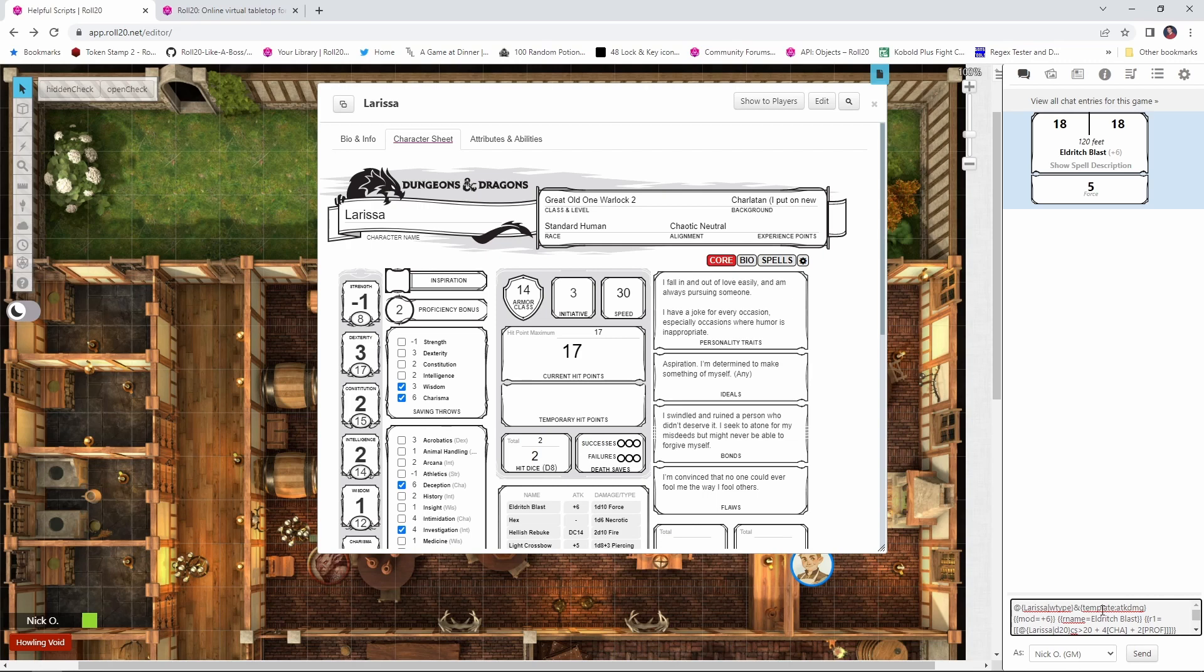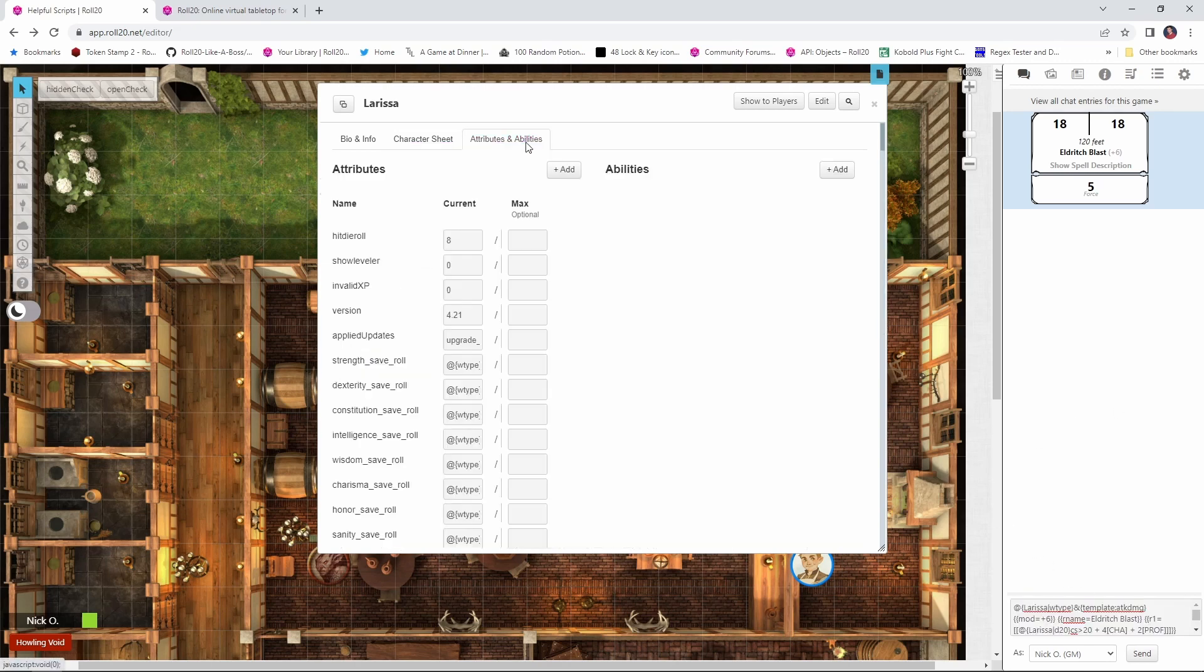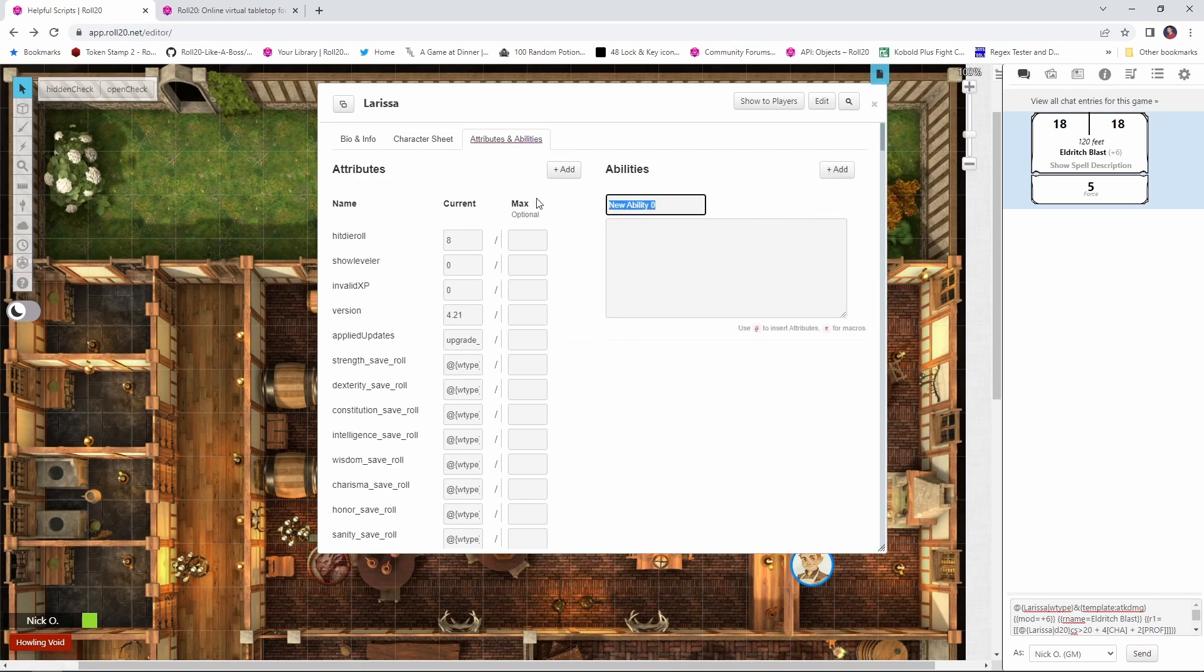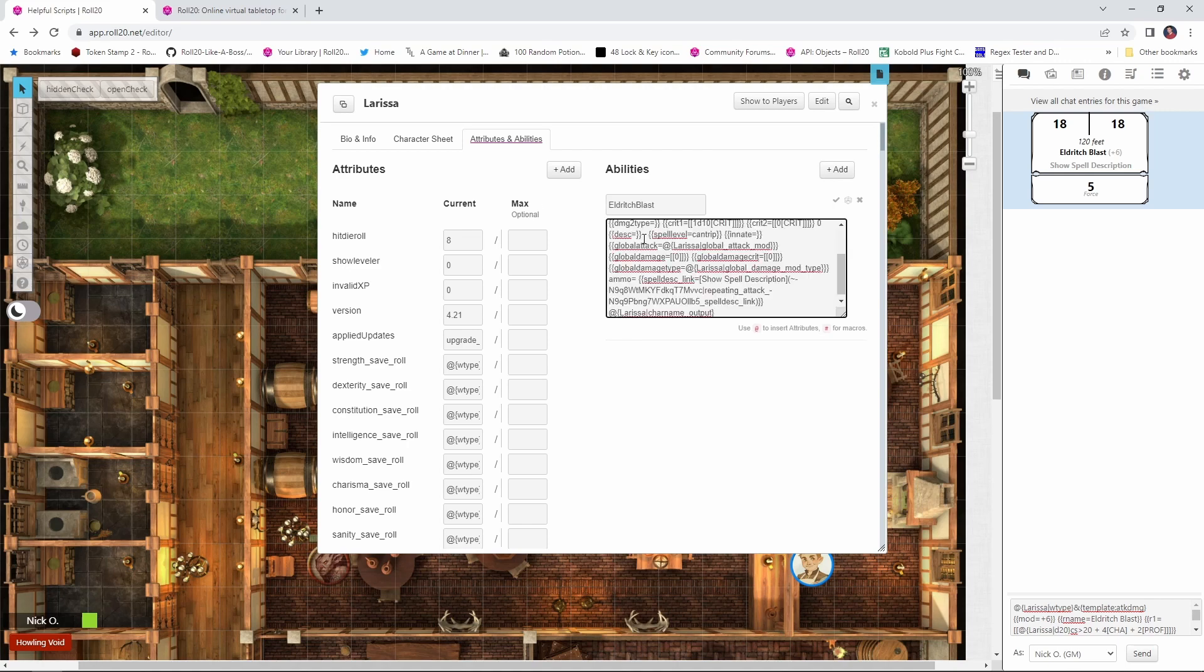So I'm going to control A, control C to copy it, and then I'm going to go into attributes and abilities on her character sheet and say add an ability. We're going to call this ability Eldritch Blast, and then I'm just going to paste in that stuff that we copied from the chat, and we don't really need to know anything about what this is doing. We just need to copy the whole thing.